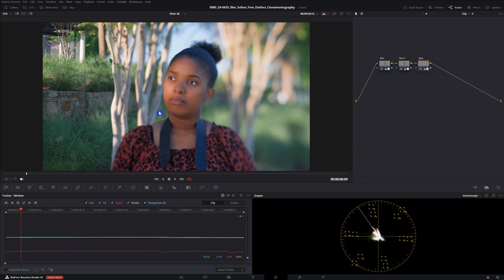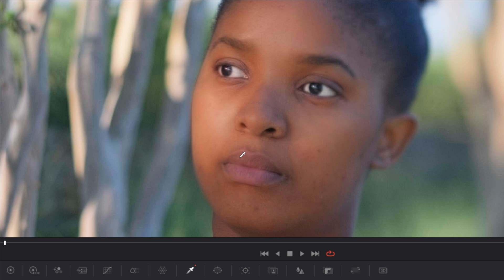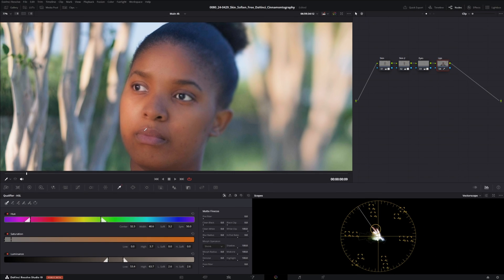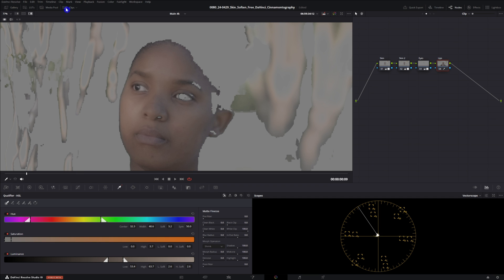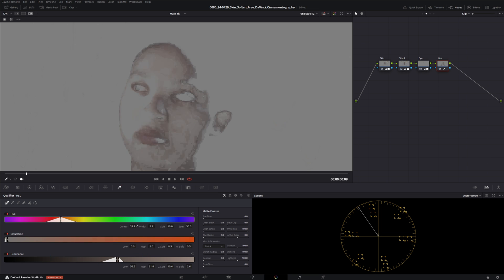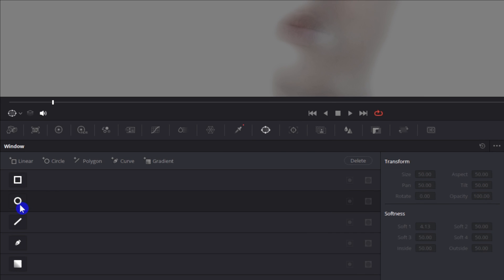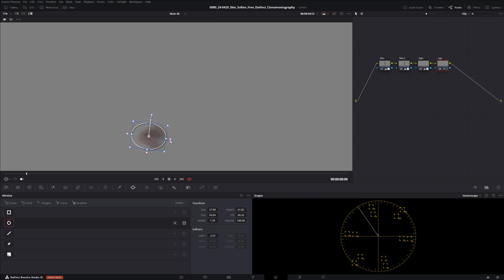Now we're gonna do something similar but with the lips. With the lips we're gonna go back into that qualifier tool. Let's make a new node, name it lips and go into our qualifier here. We'll just select the lips, make sure that we have our view turned on so we can see what we're selecting. Pretty much the same process we did before but this time we want to just isolate the lips. We can't get it super perfect so that's why we're gonna go over to our window and throw a circular mask on top of it. Now that we're done with that we'll go back over to our color wheels.